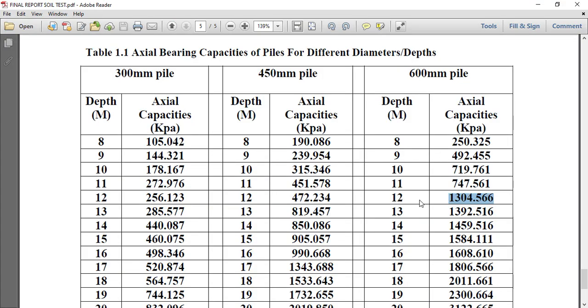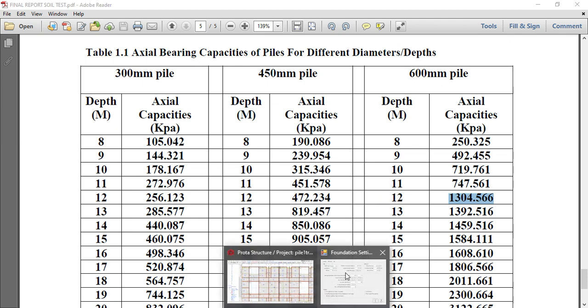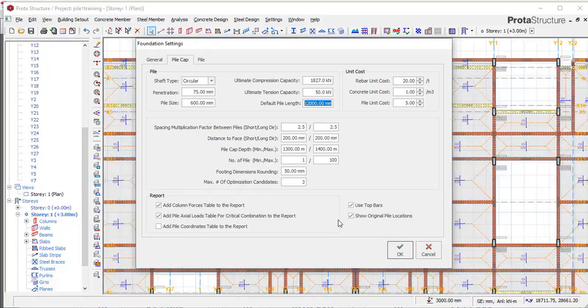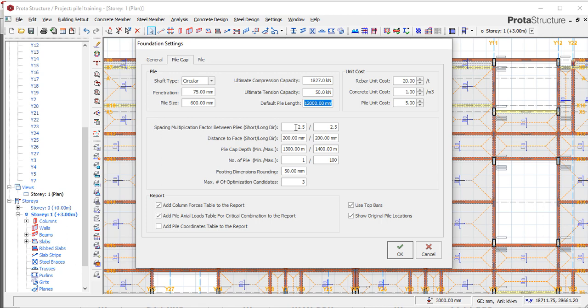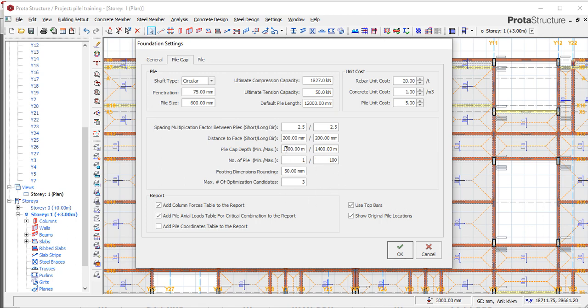You can leave this here. Then our default pile length will now be the penetration depth that we are excavating to, which is 12. That will be your pile length. Then you can put, instead, make the minimum number of piles to be one, the minimum number of piles for it to design one, then 100 maximum. So it plays with that.